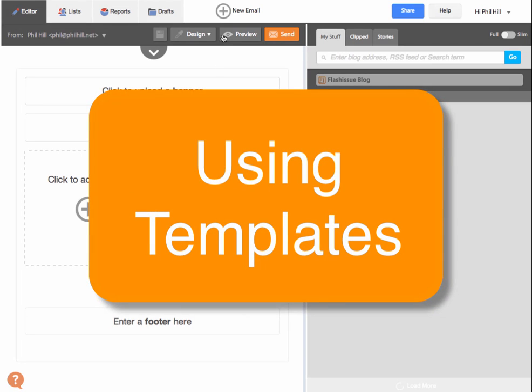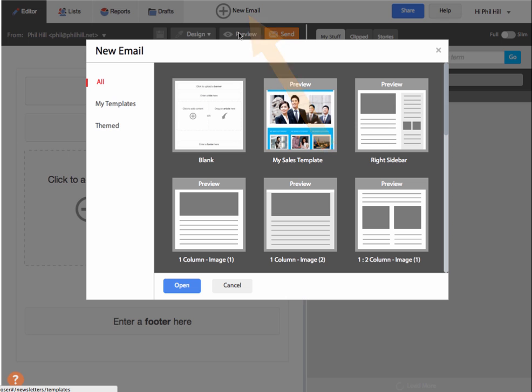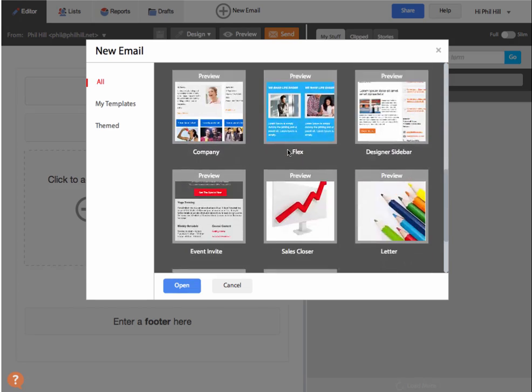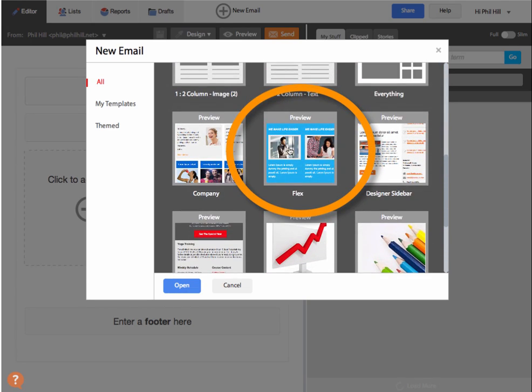Here's how you can use the Flash Issue template gallery. Just click the new email button. You'll see the gallery will appear on your screen.